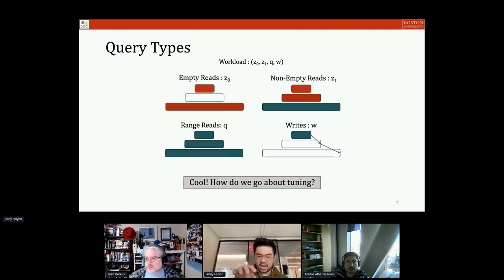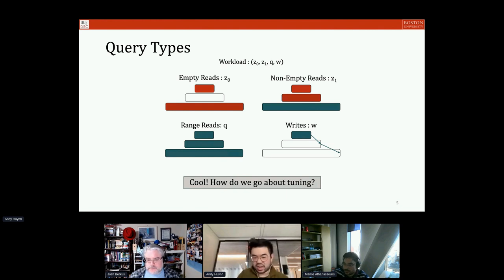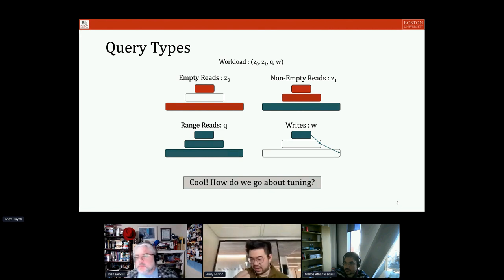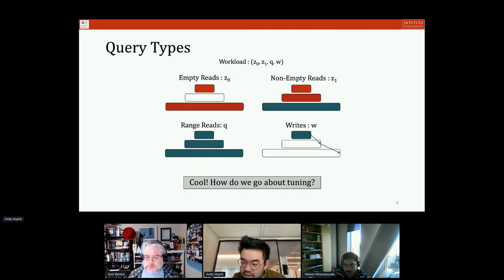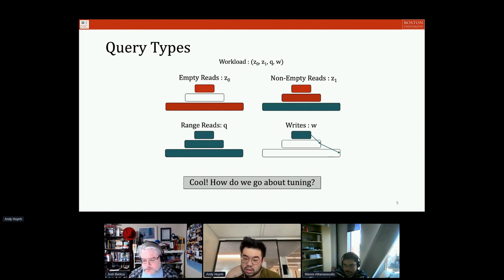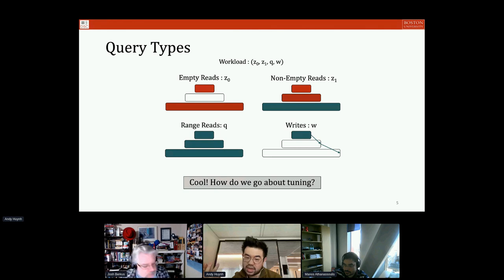With these four query types, we can break down a workload into a proportion of all these different query types. If you treat all of them equally, you have a probability vector or histogram with 25% in every bin — empty reads, non-empty reads, range reads, and writes showing up about a quarter of the time each. With that recipe of 'here are my choices and here's my workload,' you can essentially go about tuning — this is technically all you need.